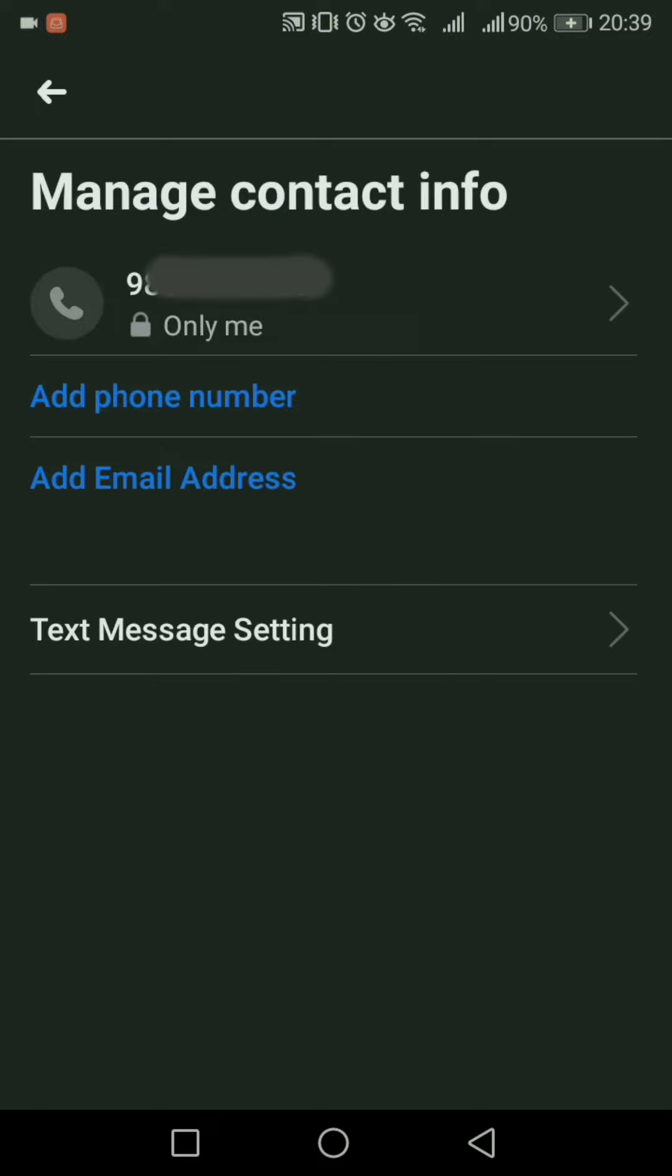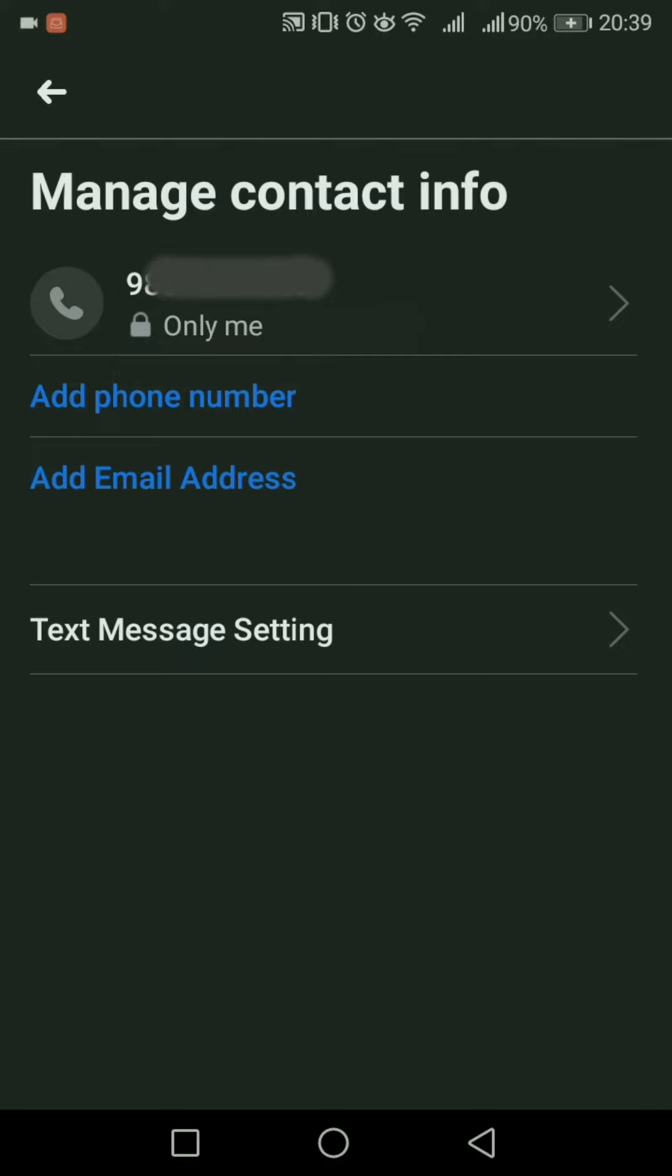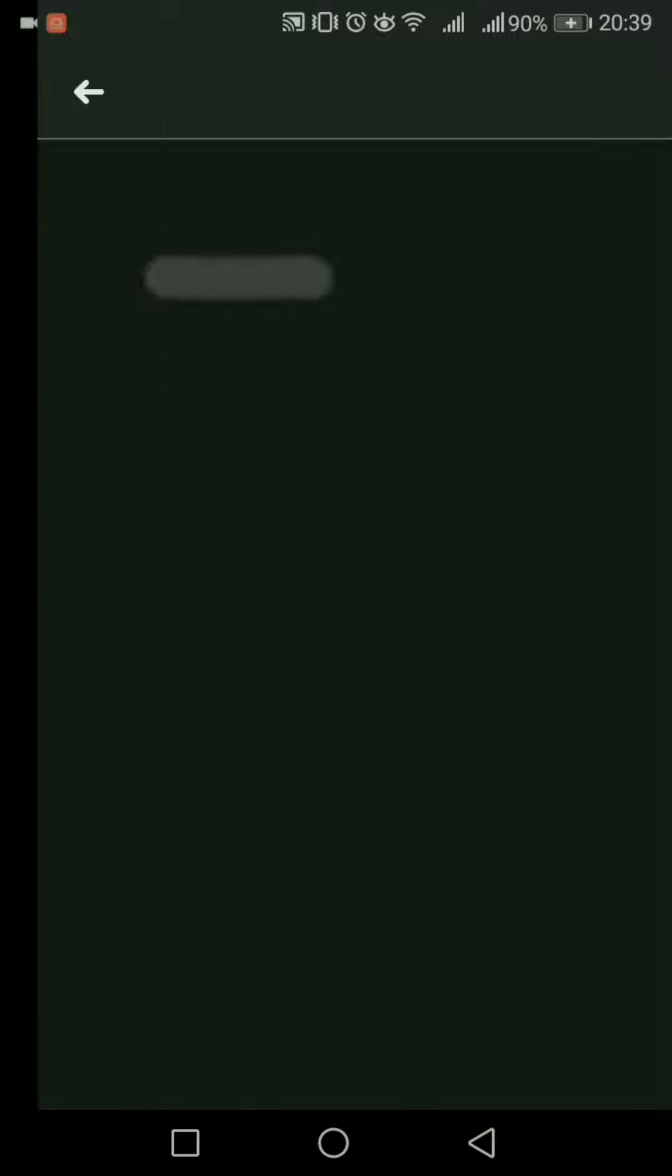There you can see that I've added my phone number here. If you want to add your email address, press the Add Email Address option and enter whatever email address you want to add.